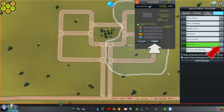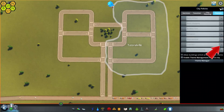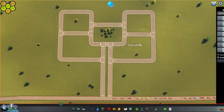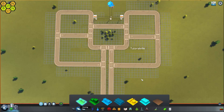Once you've done that, select the theme from the dropdown — which we've just done there — and close all your boxes. The district on the left is completely vanilla, and the one on the right is now set to only those buildings we've selected.